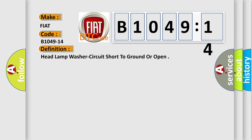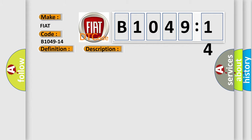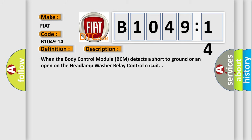The basic definition is: headlamp washer circuit short to ground or open. And now this is a short description of this DTC code.